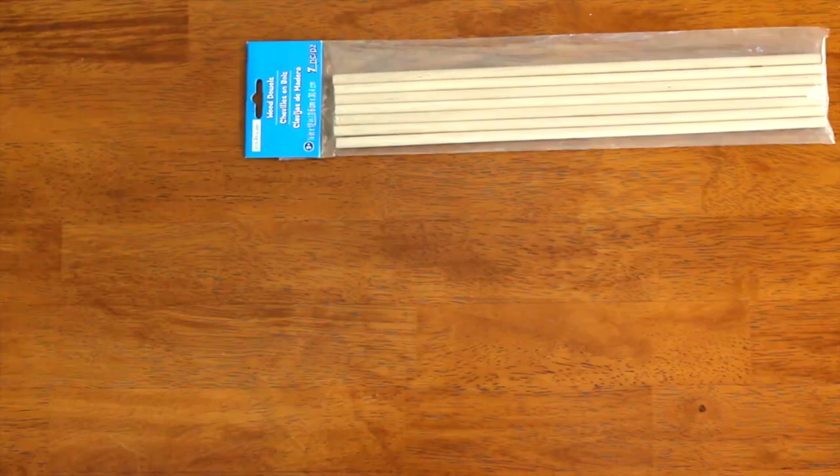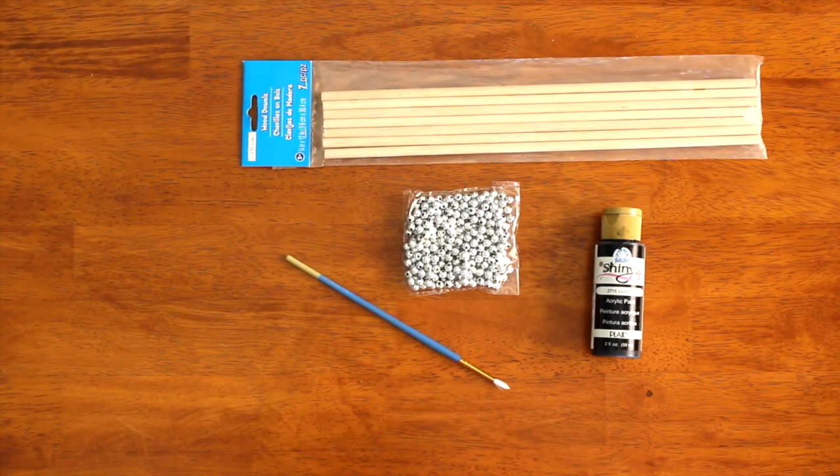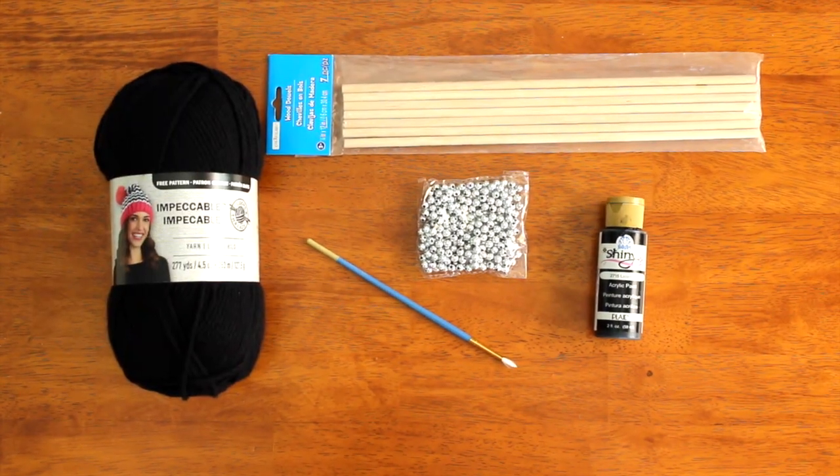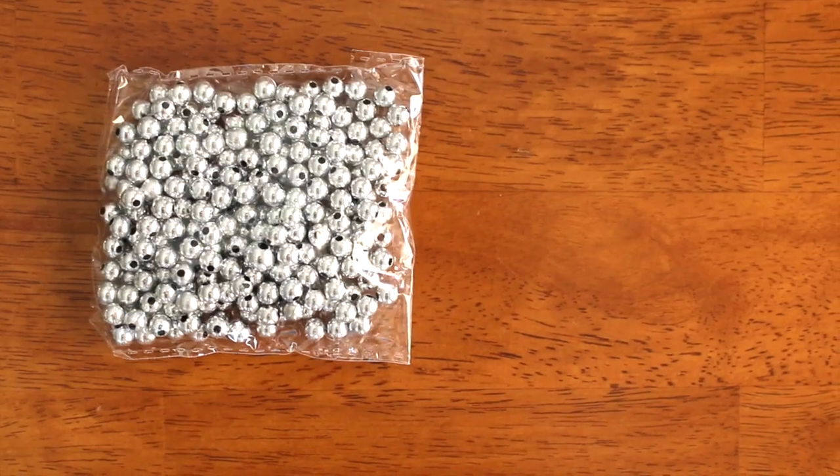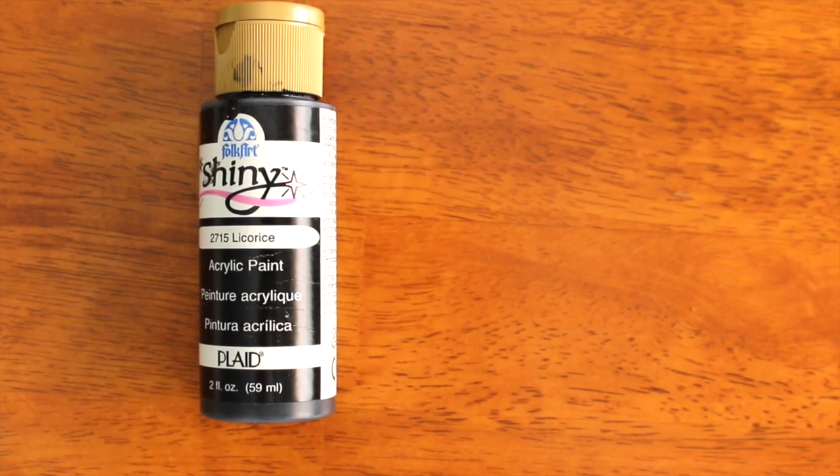Hey guys, this is gonna be the first DIY. You're gonna need dowels, paint, beads, and yarn. You can totally skip this first step, just taking the beads and painting them. I would highly recommend just buying black beads.